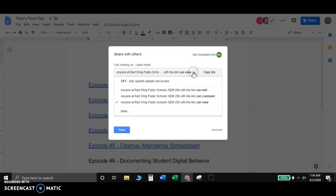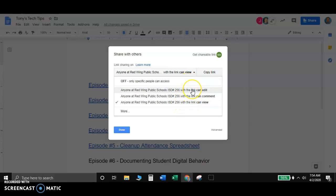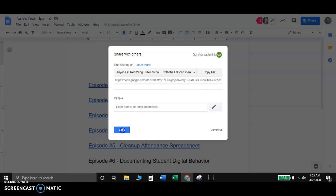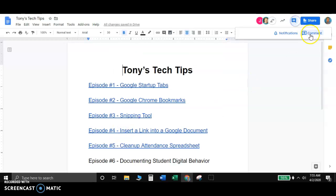And then here you can also determine you can view, comment, and edit. So if you give them access to comments, one thing that they could do is come up here, like highlight something, and then they could comment here.